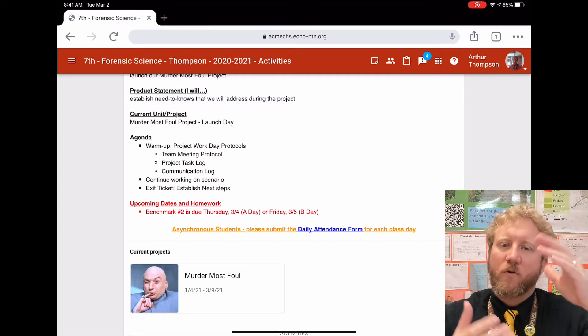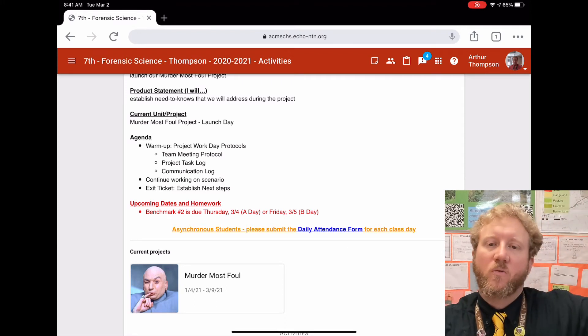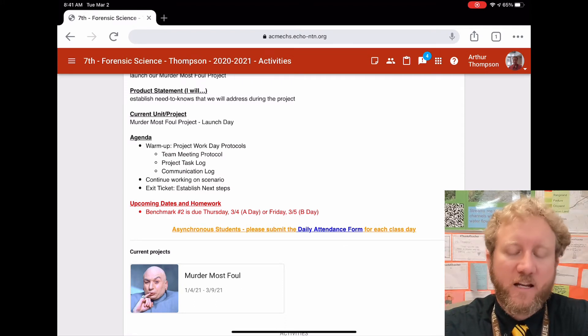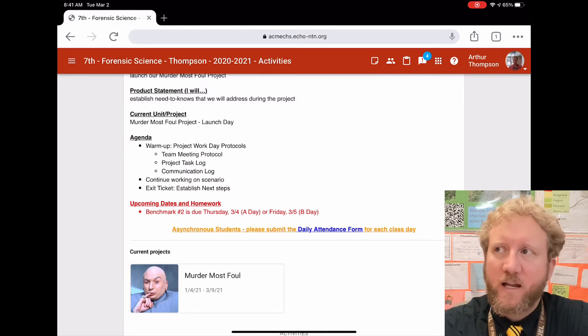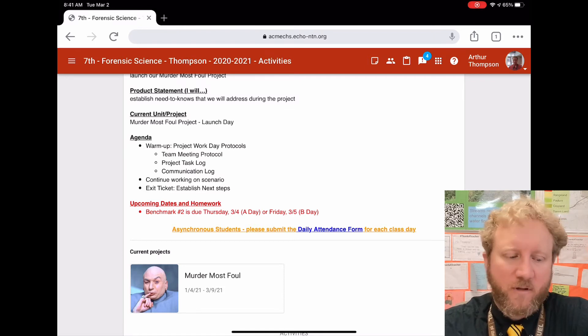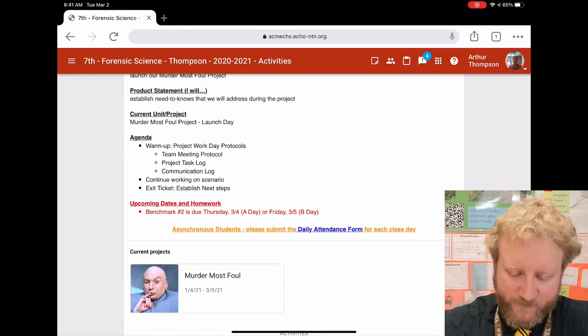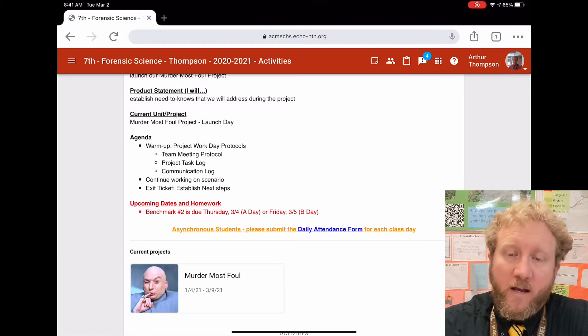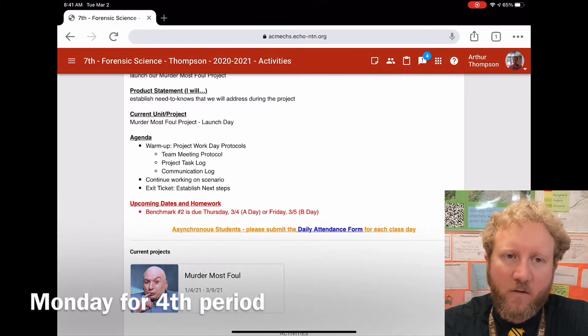as a planning document or something like that, go ahead and turn that in. Monday or Tuesday, next Tuesday, we